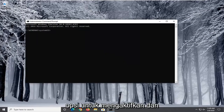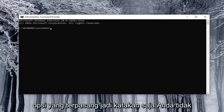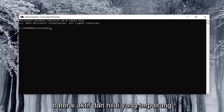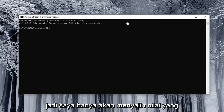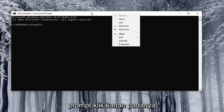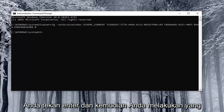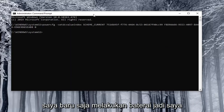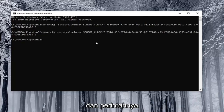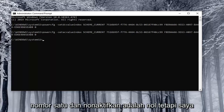I'll have very clearly labeled options in the description that both enable and disable these options for On Battery as well as Plugged In. So just copy the corresponding value from the description. Go to the top bar of the Command Prompt window, right click, select Edit, then select Paste to paste it in. Hit Enter and then do the other one for Plugged In. The commands are pretty similar — the enable value is number one and the disable value is zero.